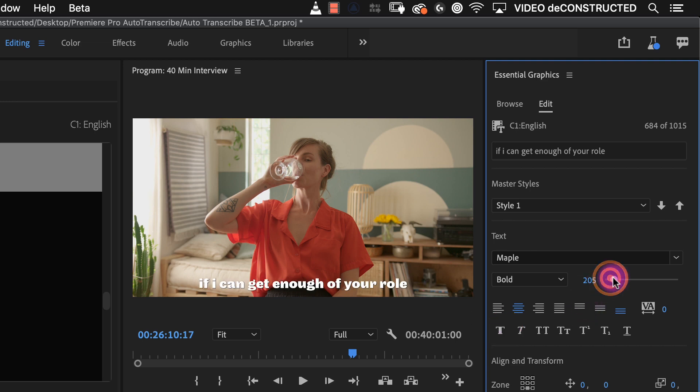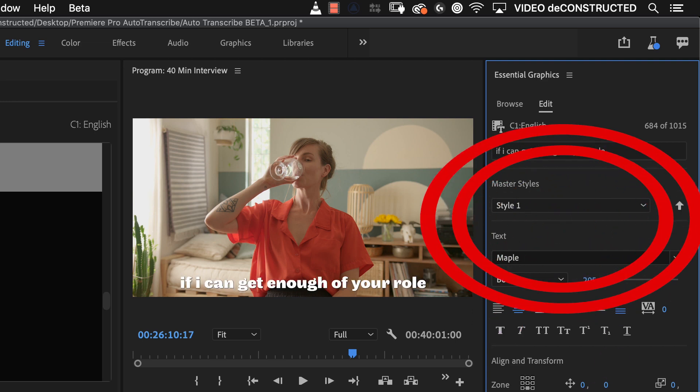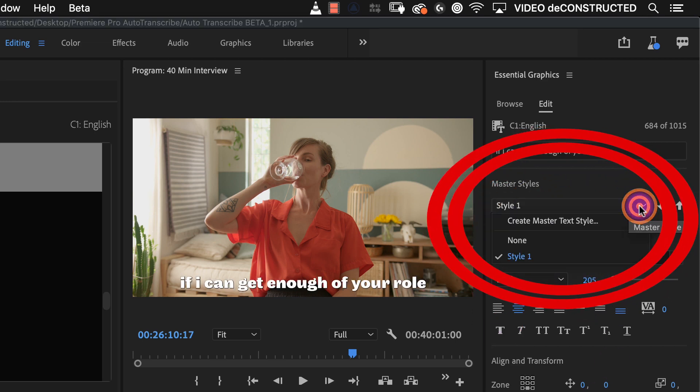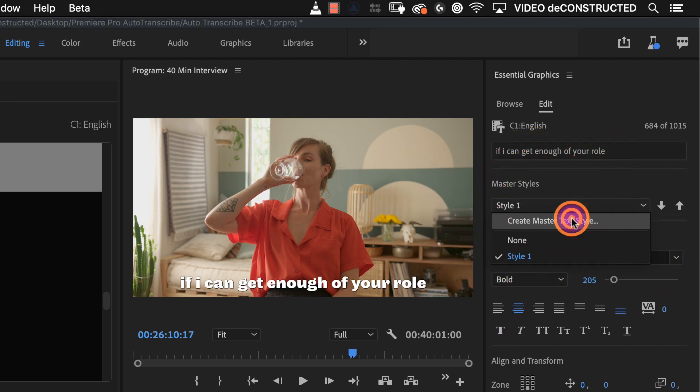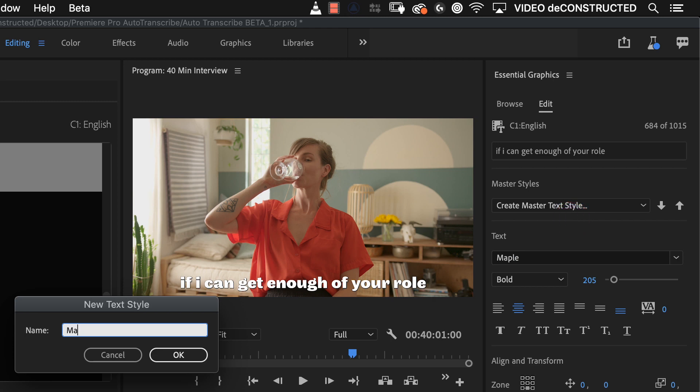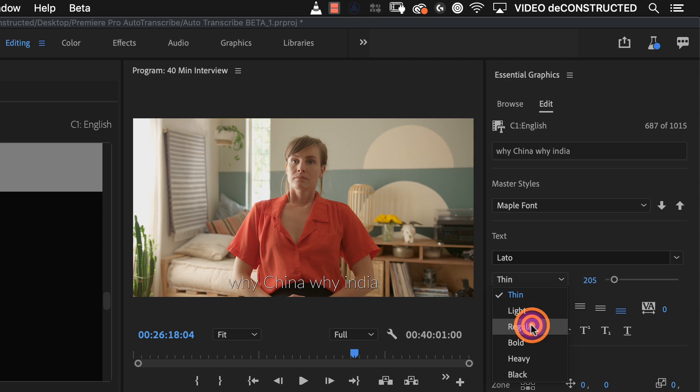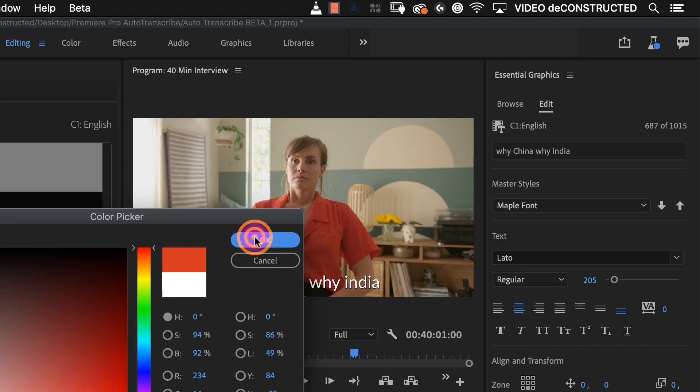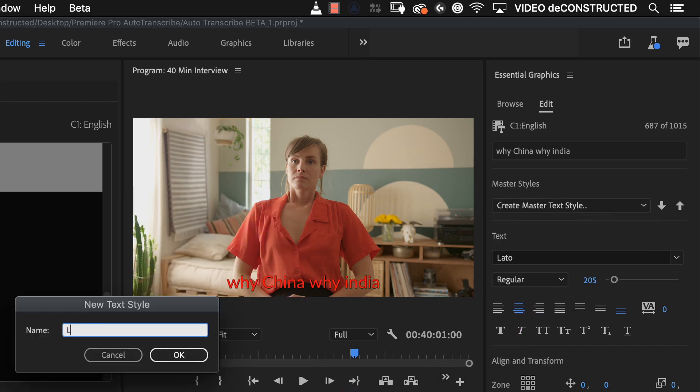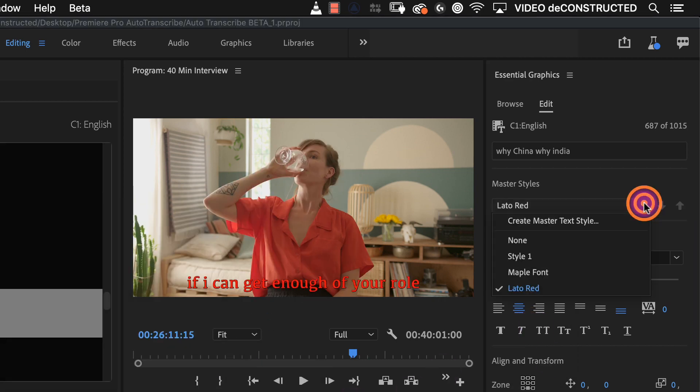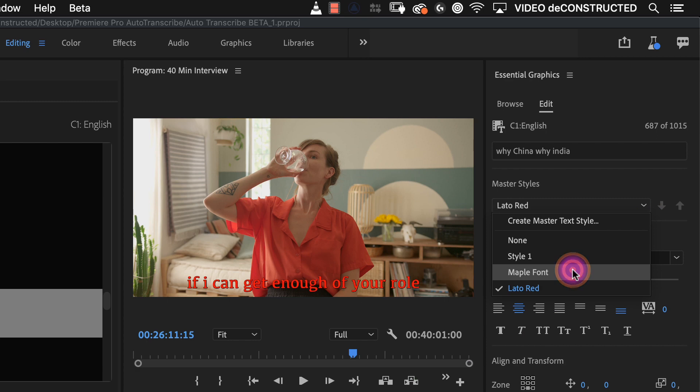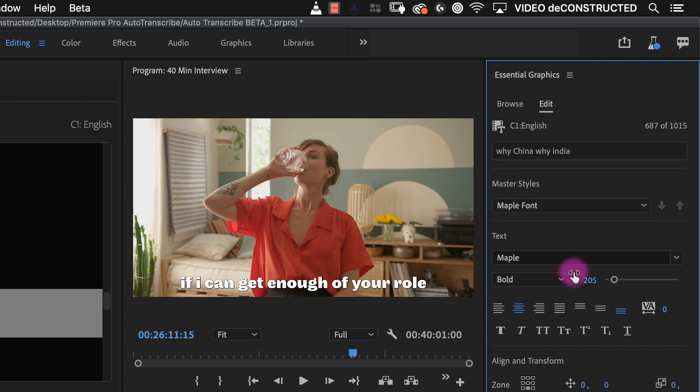Then clicking in the master styles drop down menu and saving my choices as a new master text style. I can create a second master text style and now I can flip between the two. If you want to customize just one caption just don't save your change as a new master text style.